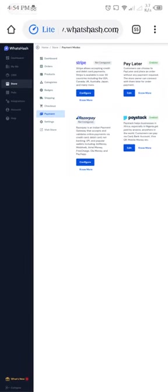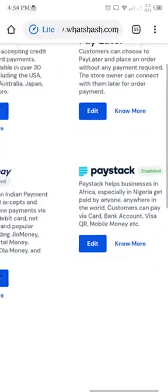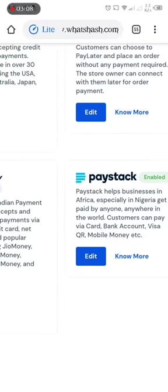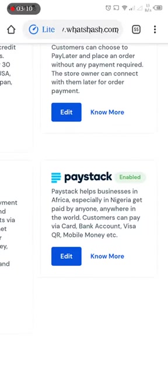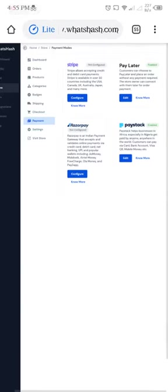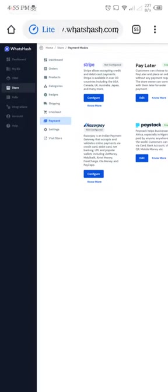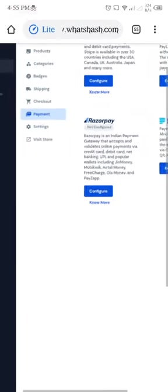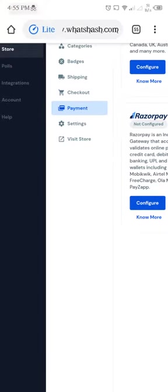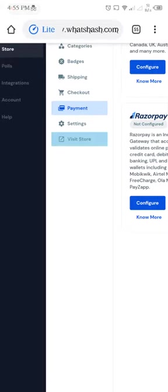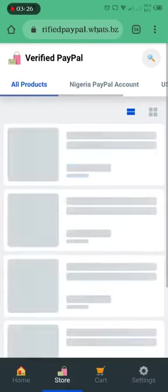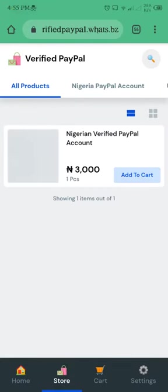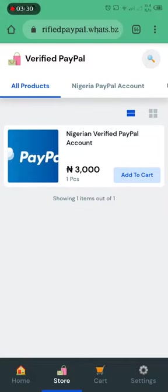So it means your Paystack Payment Gateway has been done. So let's session it. Hit your PC store. This is your store now. This is your e-commerce store.